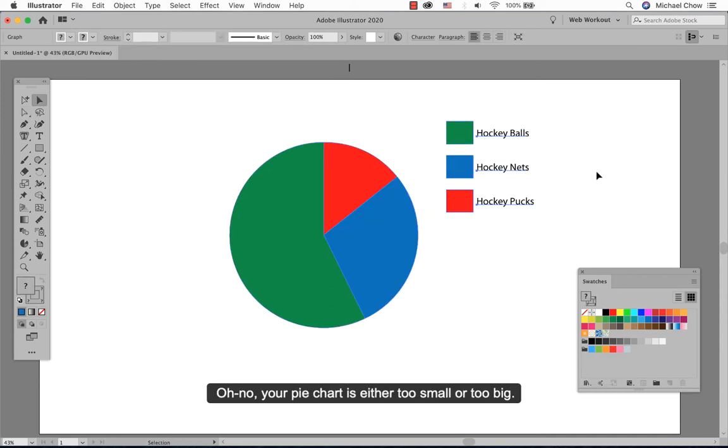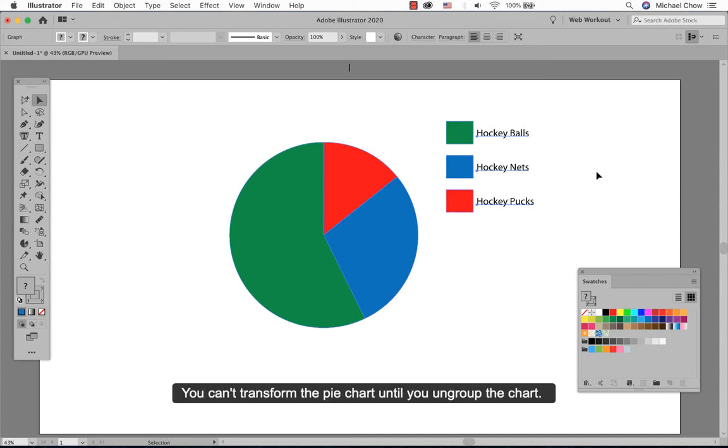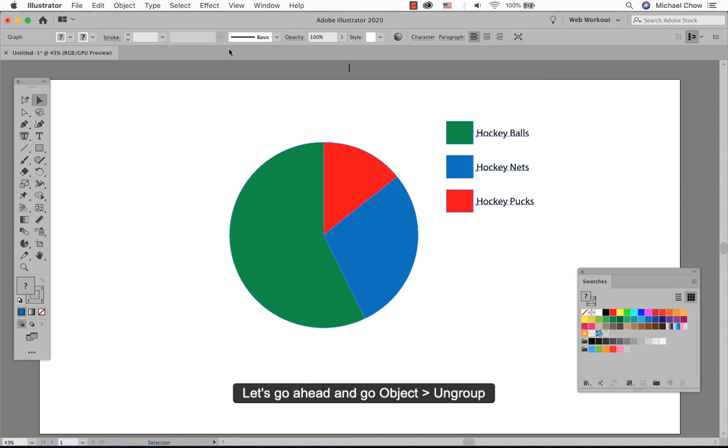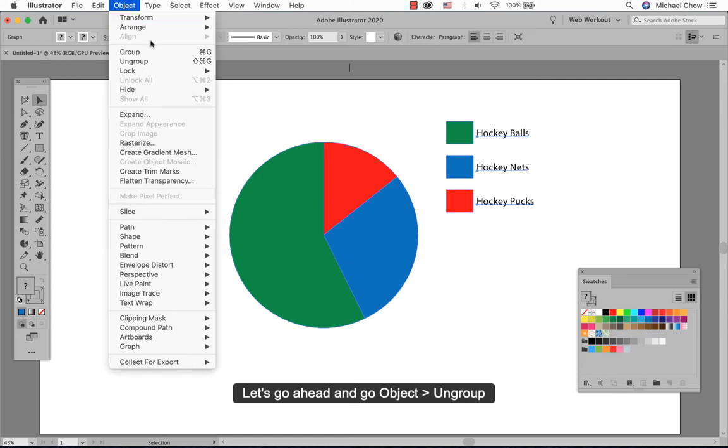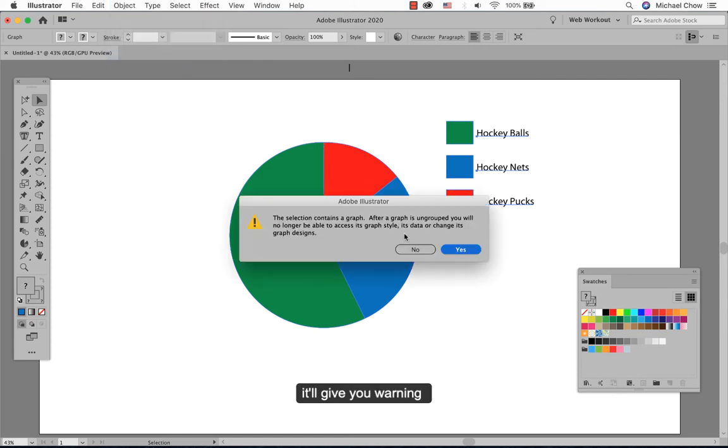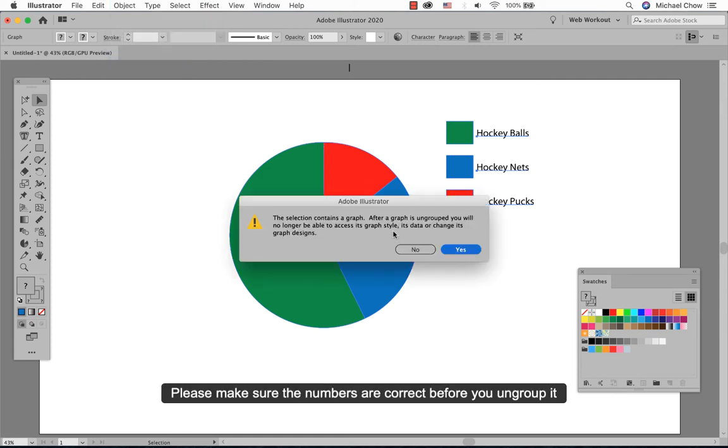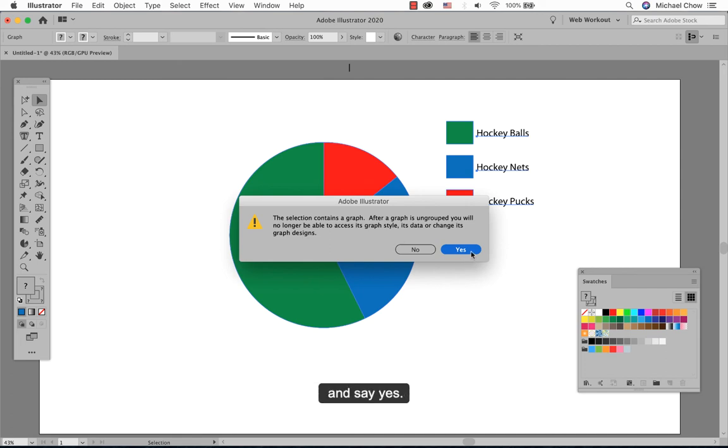Oh no, your pie chart is either too small or too big. You can't transform the pie chart until you ungroup the chart. So let's go ahead and go object ungroup. It will give you a warning, so please make sure the numbers are correct before you ungroup it and say yes.